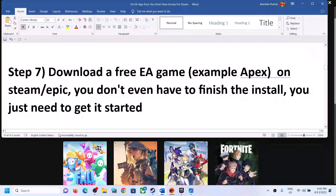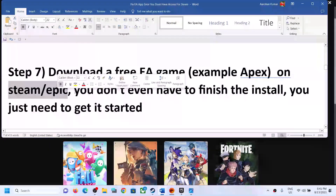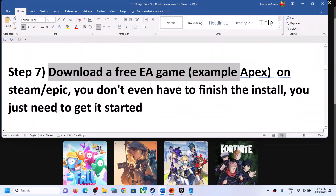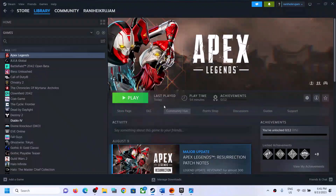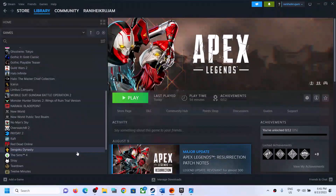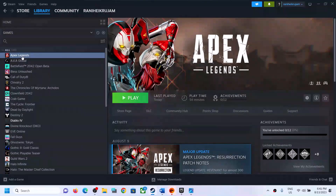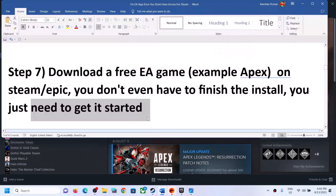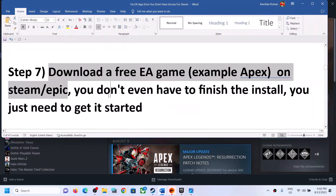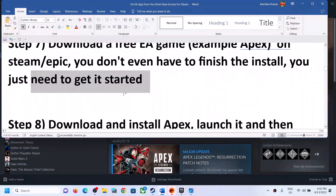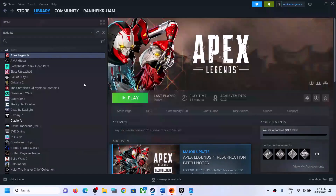The next step is to download a free EA game on Steam or Epic. You don't have to finish the installation — simply start the download, then pause it, and then try launching the game that is giving you the error message. This has worked for many players, so it might work for you.